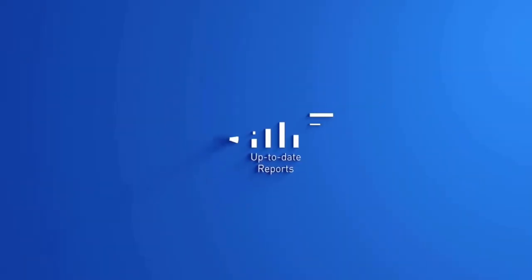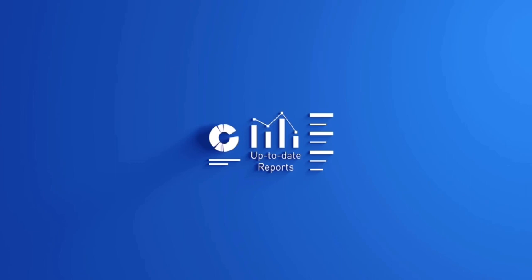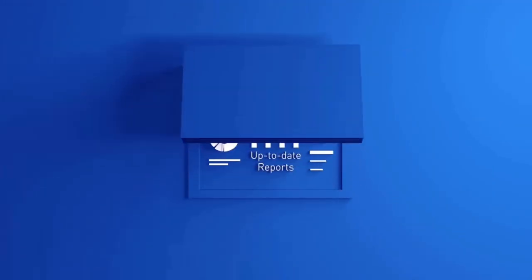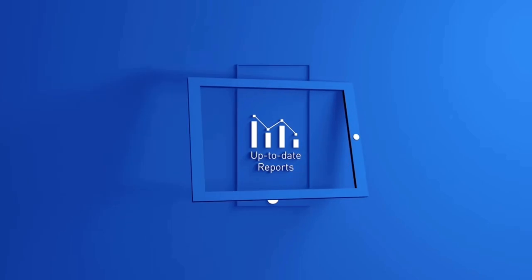Generate up-to-date reports on your supply chain performance in mere instants and whenever wherever you are on any device.